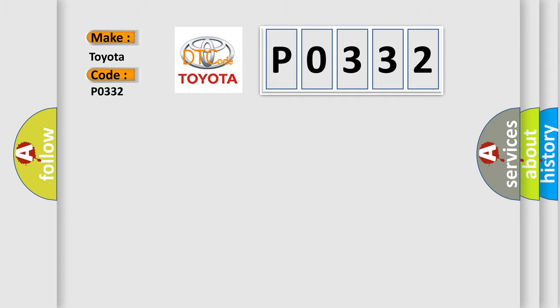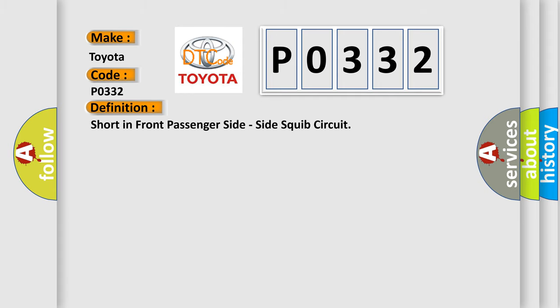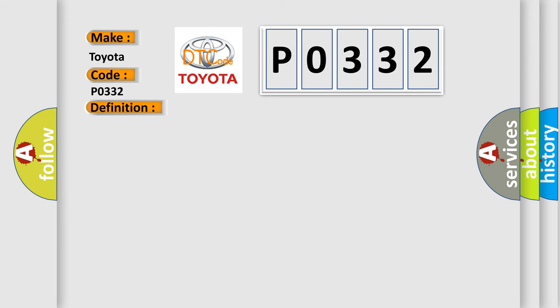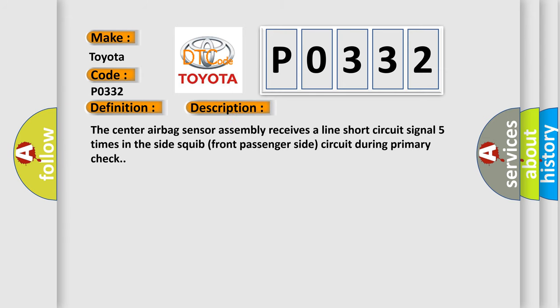The basic definition is short in front passenger side, side squib circuit. And now this is a short description of this DTC code. The center airbag sensor assembly receives a line short circuit signal five times in the side squib front passenger side circuit during primary check.